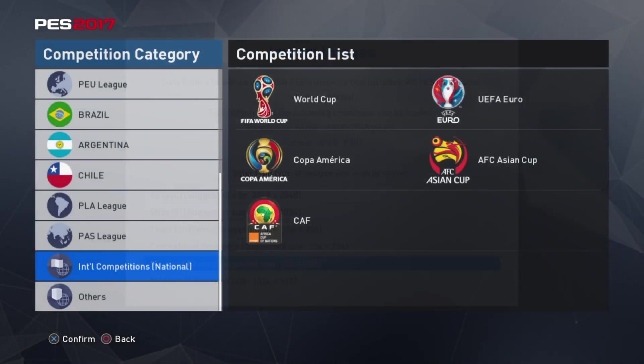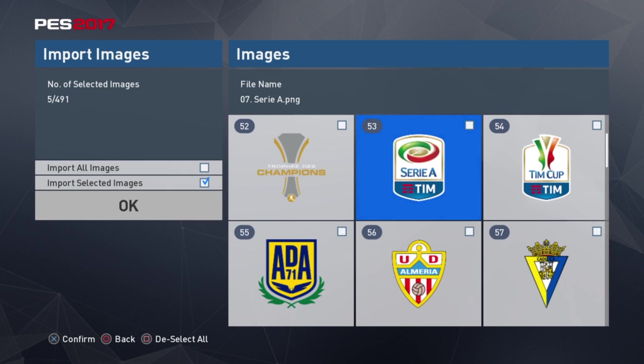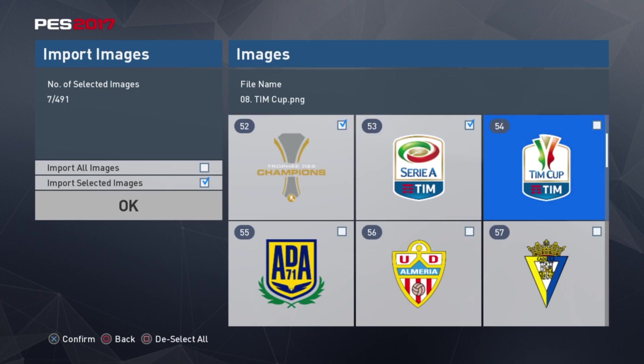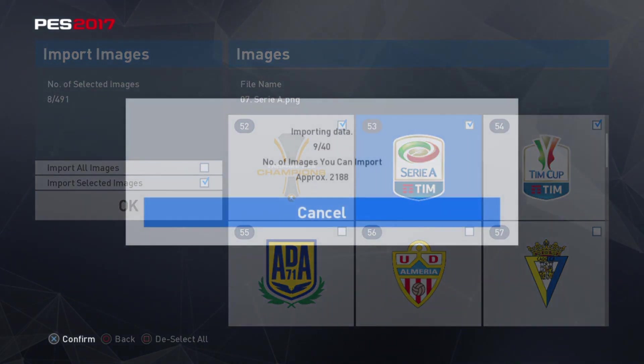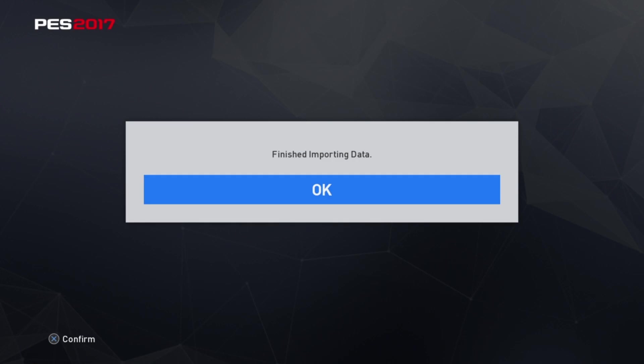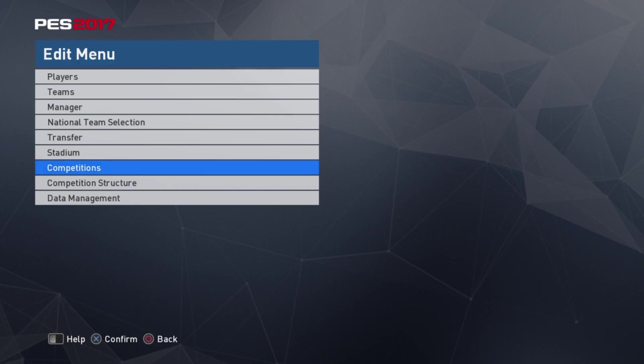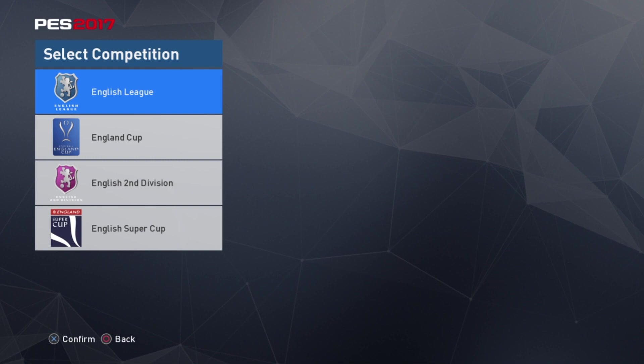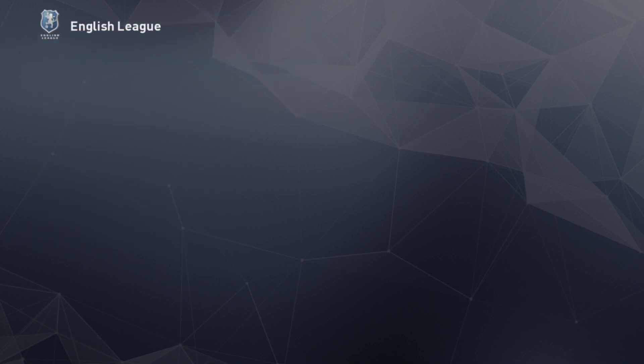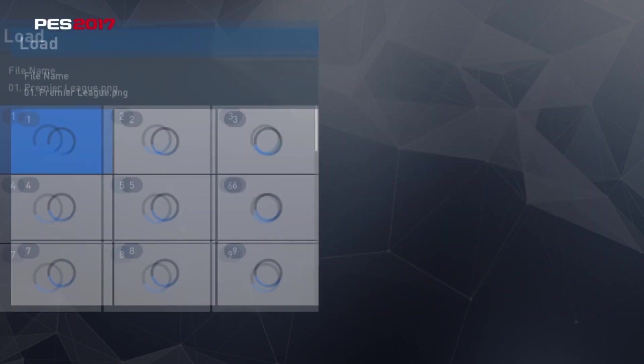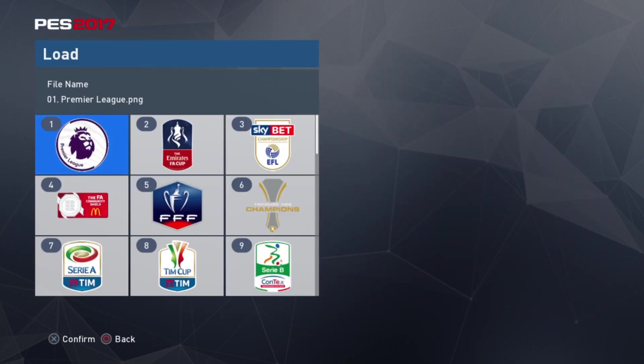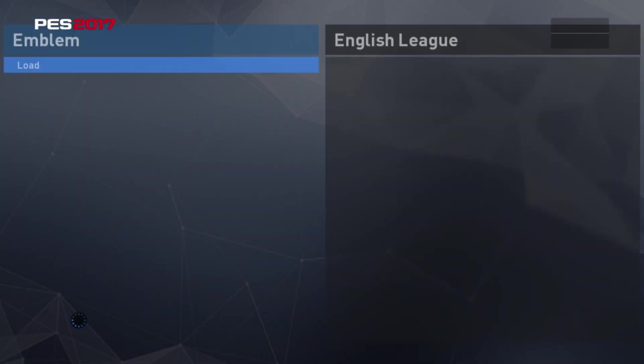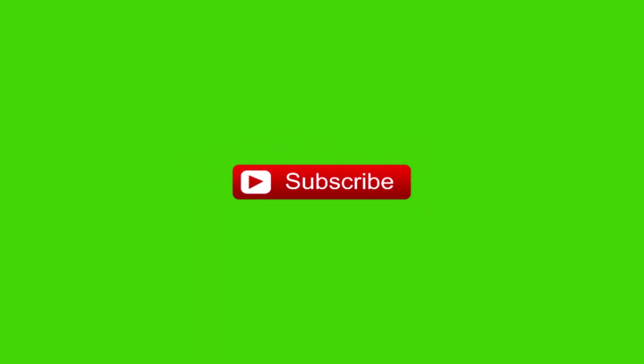Lastly, if you want to change images from competitions, you must go to Import Images instead of Import Teams. Select the images you want, then go to Competitions, select the competition you want to change the emblem for, choose the image, load it, and there you go. That's it! Thank you for watching and have fun. Take care!